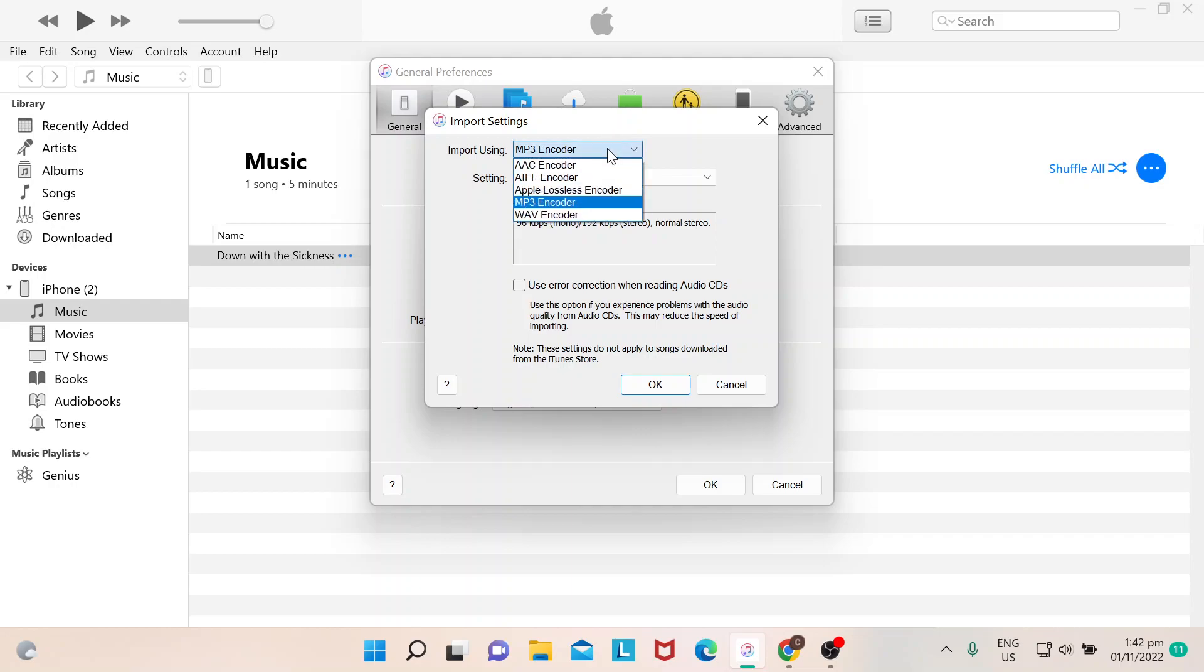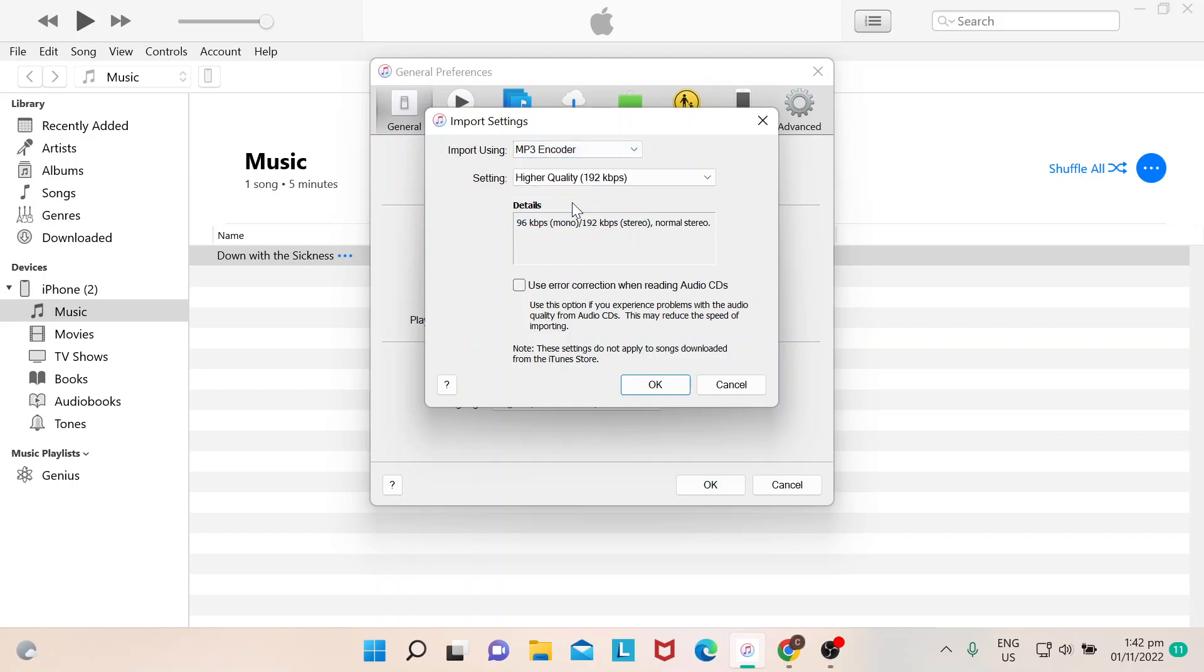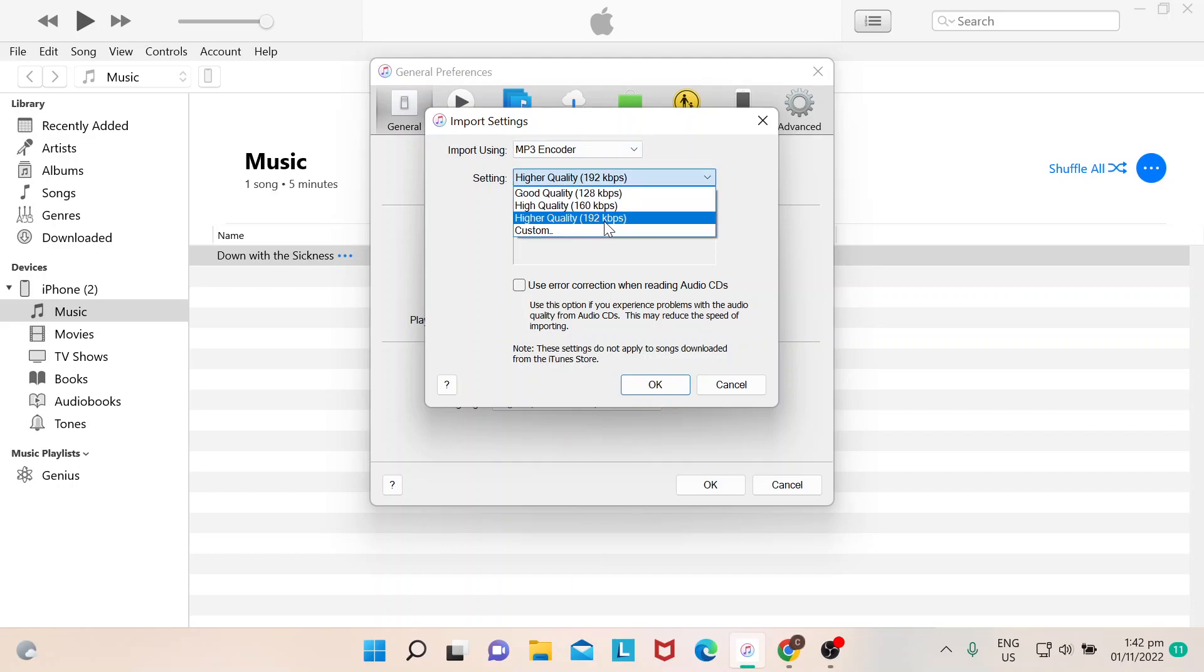And then there's actually an option here if you want to have it an AAC encoder, AIFF. So since we want to convert it or export MP3, then you choose this one. Setting, normally you always go for the highest quality of course, and then you hit OK.